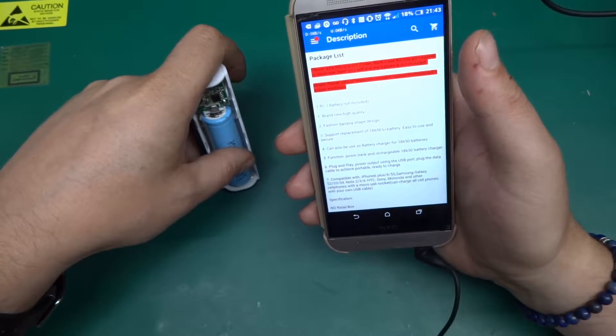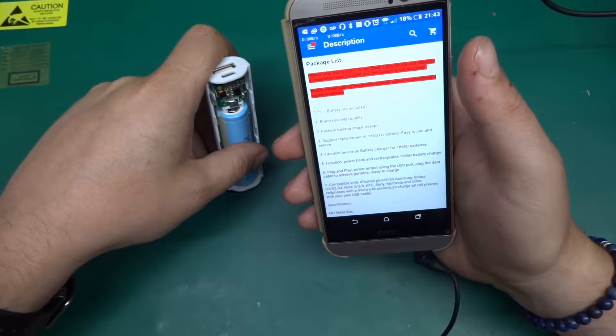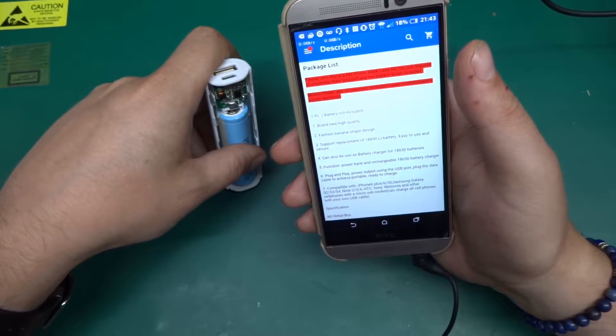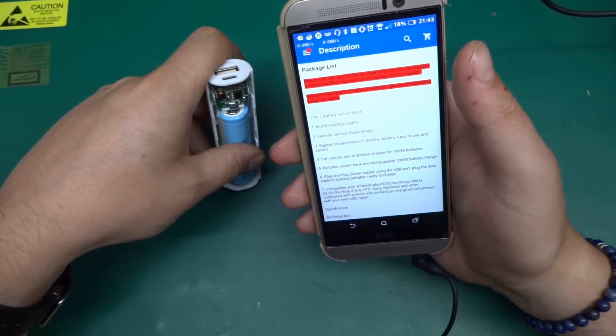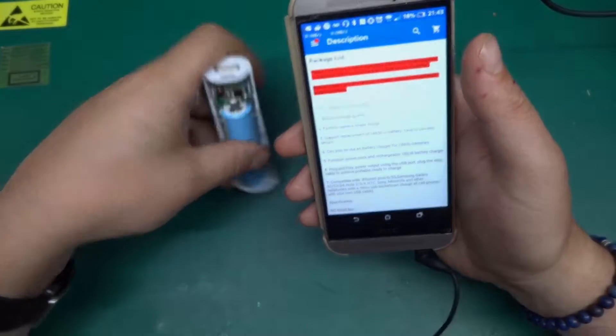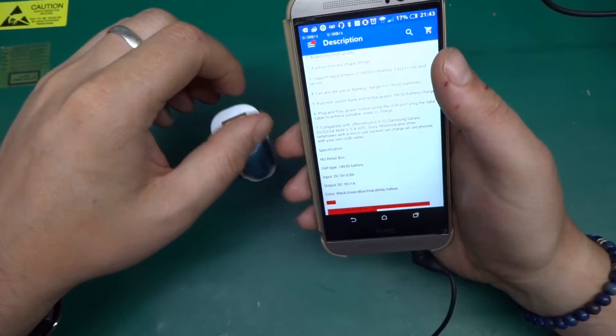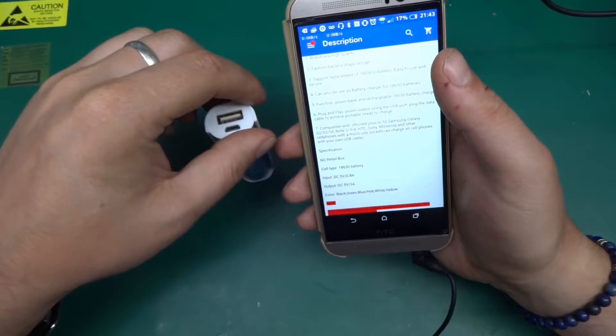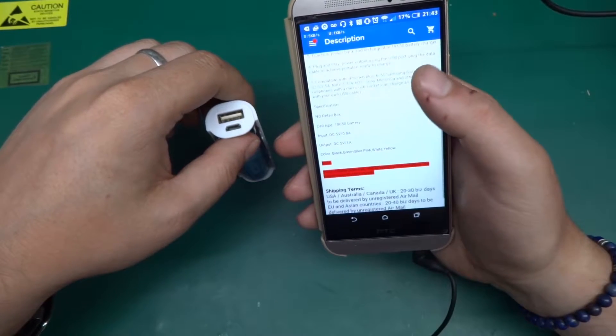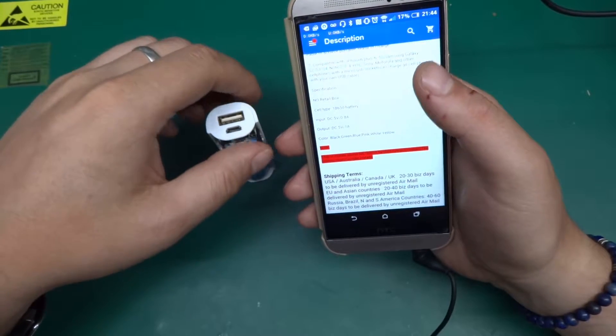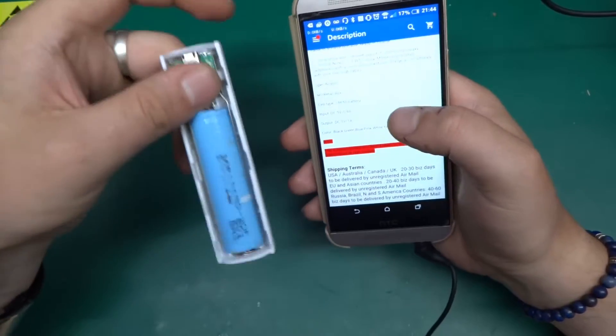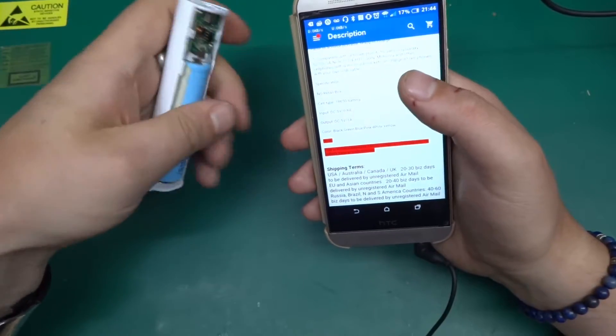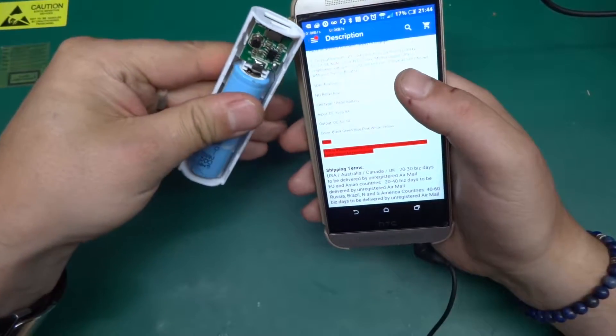Support replacement of 18650 light battery, easy to use and secure. Can also use batteries as battery charger for 18650 batteries. Five volts 0.8 amps input and output five volts one amp.